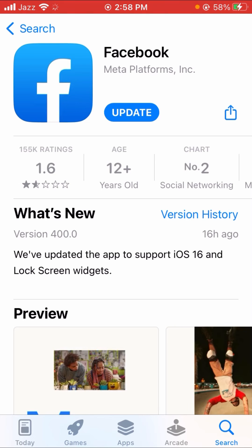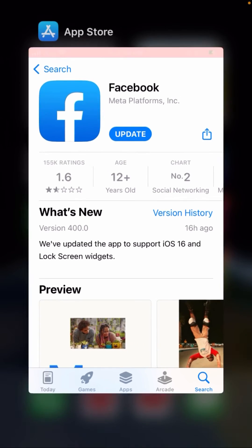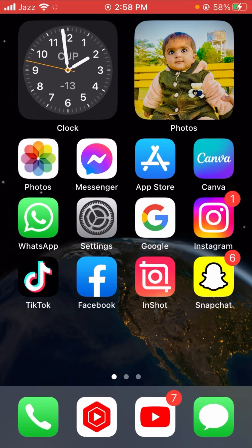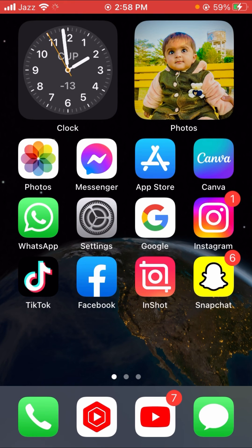When you update your Facebook app, it will start working properly and your problem will be fixed. I hope this solves your issue. If your problem is fixed or not fixed, please tell me in the comment box. If you have any issue with Instagram, Facebook, or WhatsApp, tell me in the comments and I'll try to solve it. Hope this helps — thanks for watching, and I'll see you in the next one.